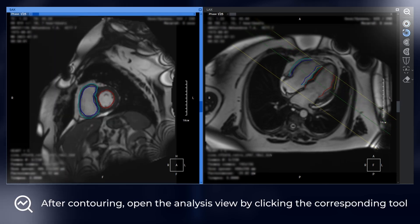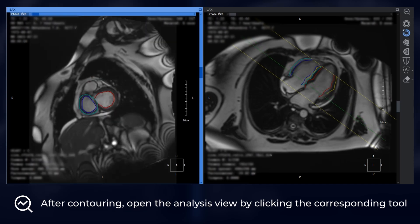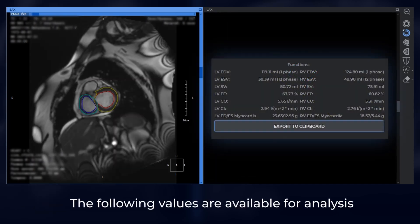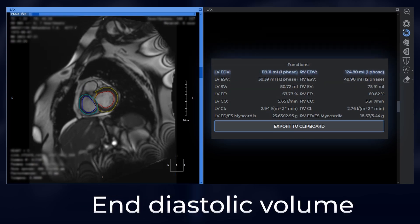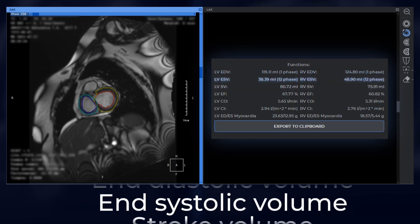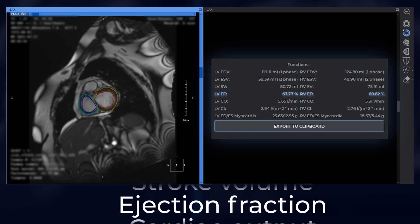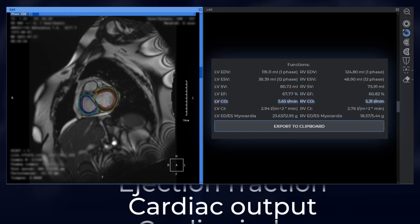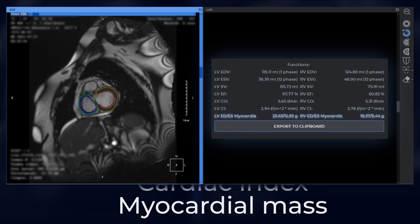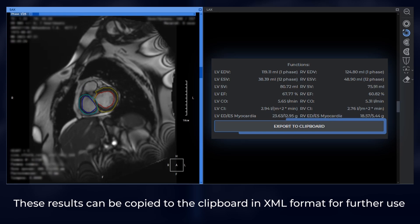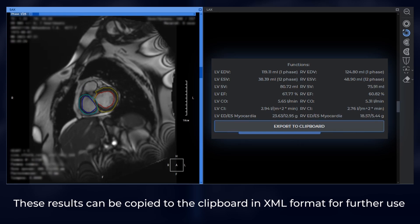After contouring, open the analysis view by clicking the corresponding tool. The following values are available for analysis: end diastolic volume, end systolic volume, stroke volume, ejection fraction, cardiac output, cardiac index, and myocardial mass. These results can be copied to the clipboard in XML format for further use.